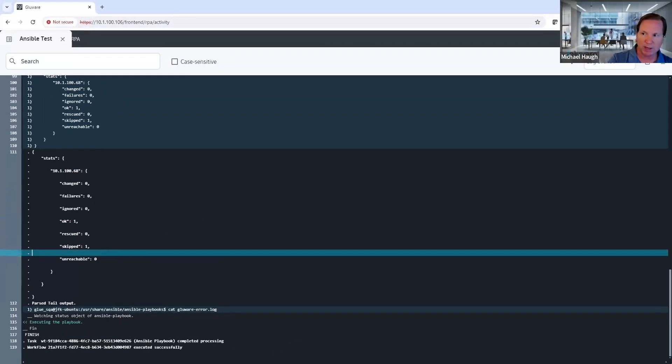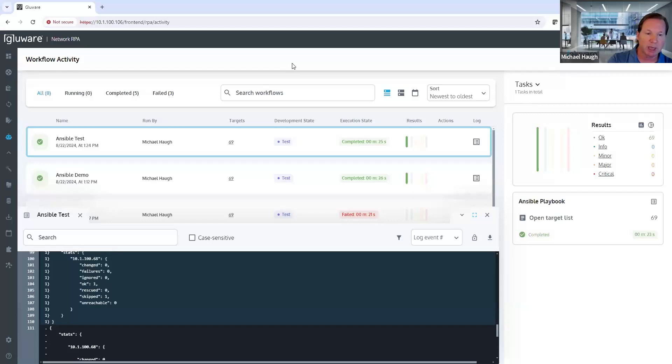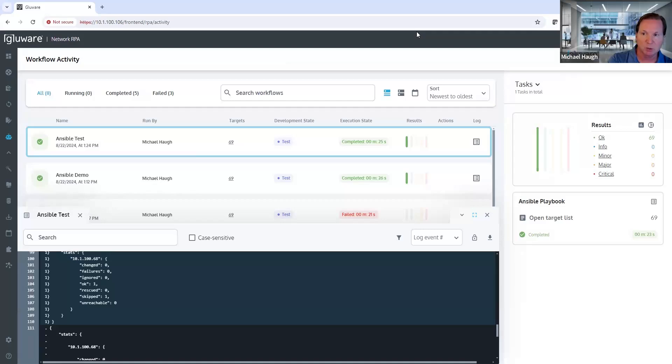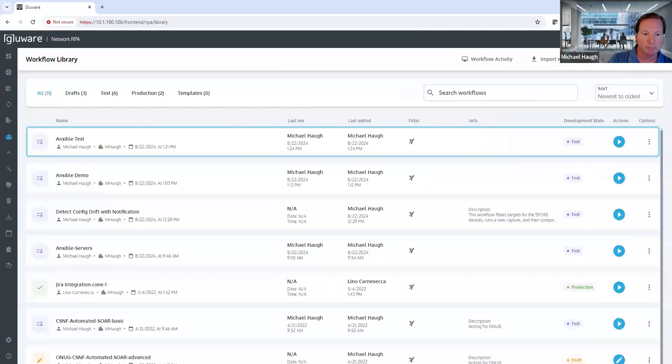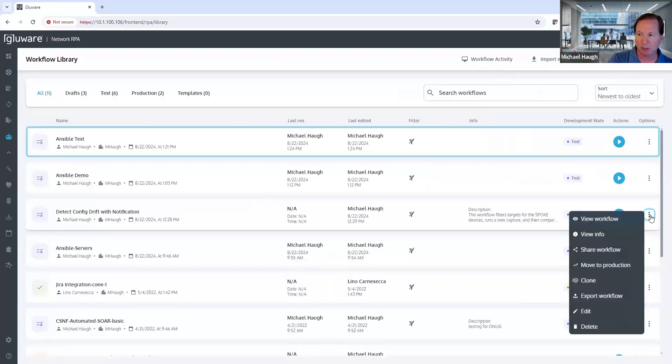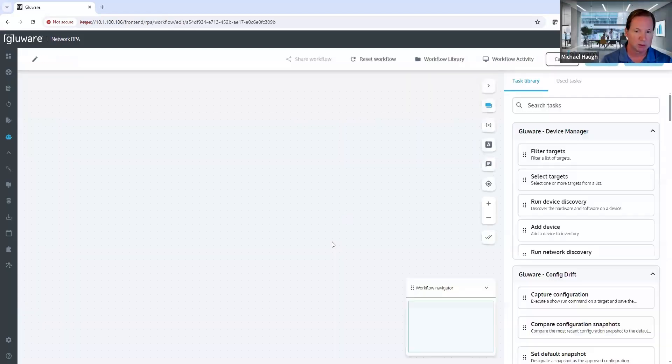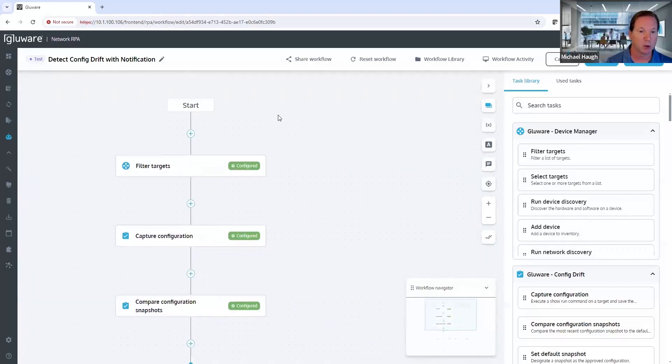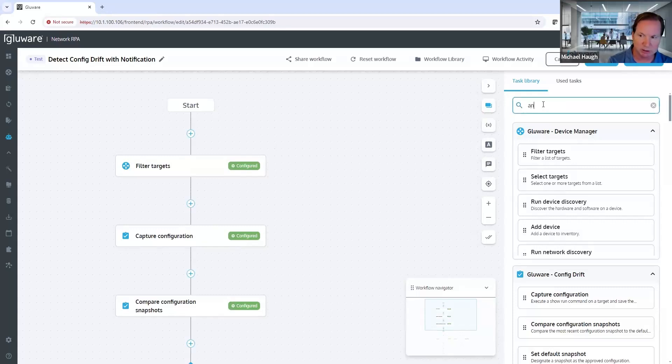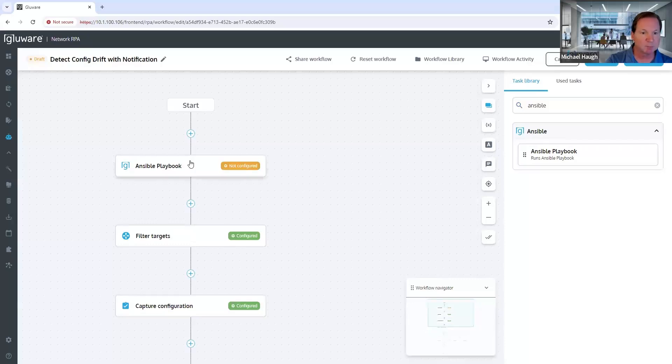So now what we've done is, just to summarize, we've taken an Ansible playbook, built it, verified it, and it runs successfully within our system. Now, when I go back to my library, if I grab another workflow that I've already been working on, and I want to incorporate an Ansible playbook as a verification, I just search for Ansible, drag and drop my playbook in, configure it as I've shown, and run it.